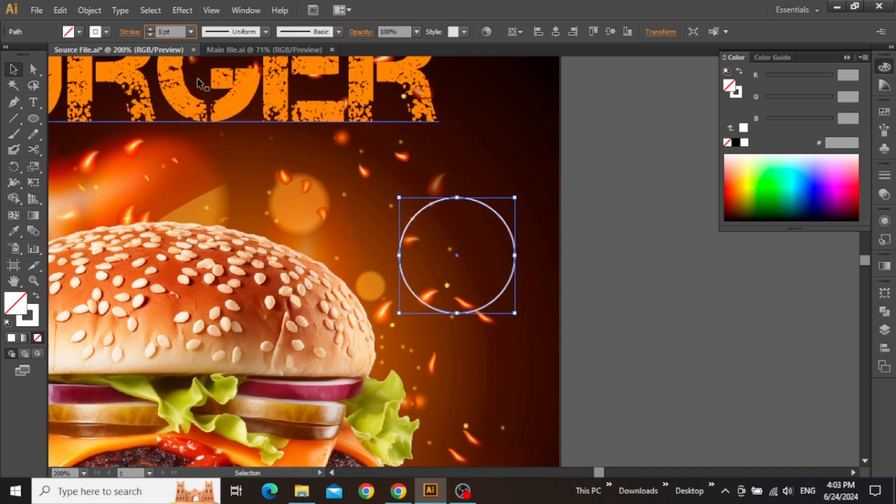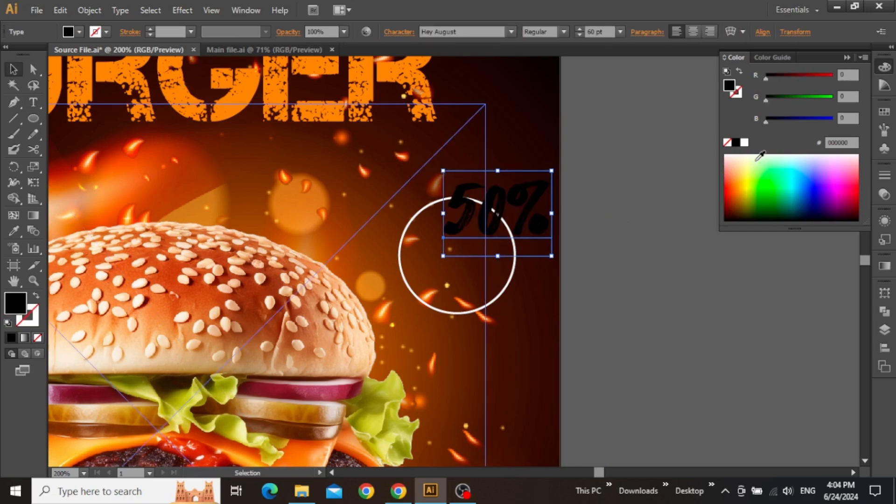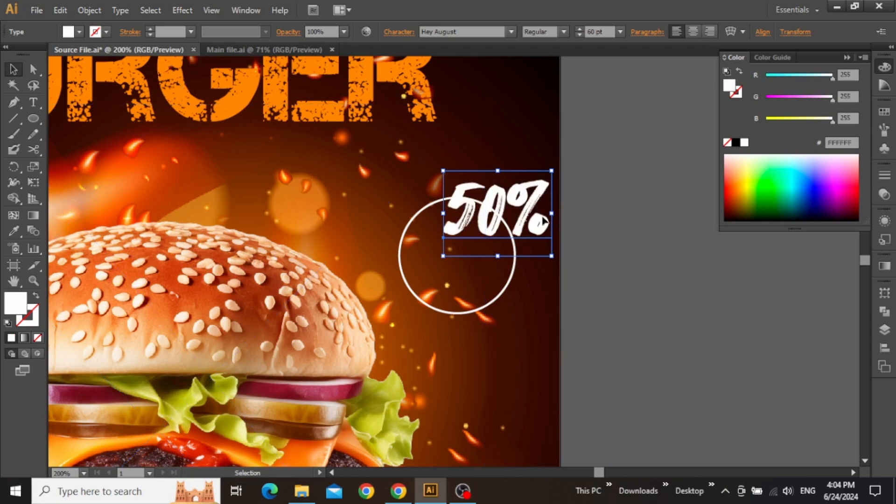Click here to swap the fill with stroke. Select the circle and change the stroke value to around 1.5.